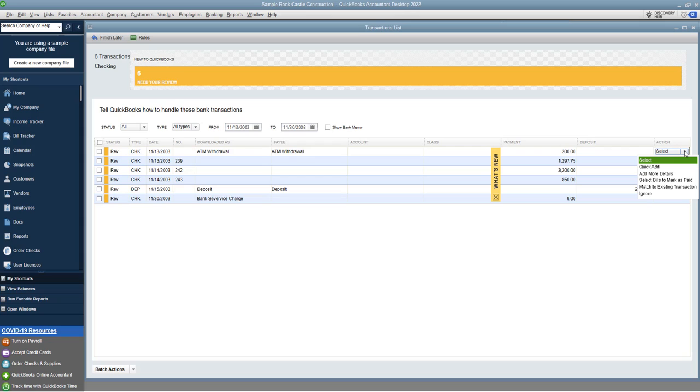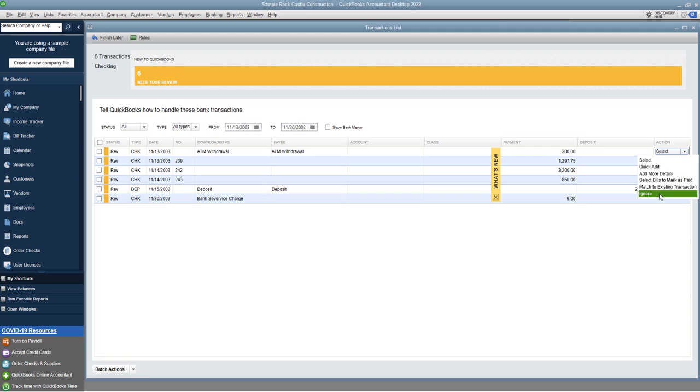So when you click this dropdown menu here, you're gonna see quick add, add more details, select bills to mark as paid, match to existing transaction, or ignore. Generally, the only time you're gonna choose ignore is if it's already in QuickBooks, and you can ignore it, get rid of it. But what you want to do, and this is one thing you don't want to do, don't just blindly go through and ignore, or blindly go through and quick add. You want to make sure that you put these transactions in properly. I say generally don't ignore, because you can match it to an existing transaction.